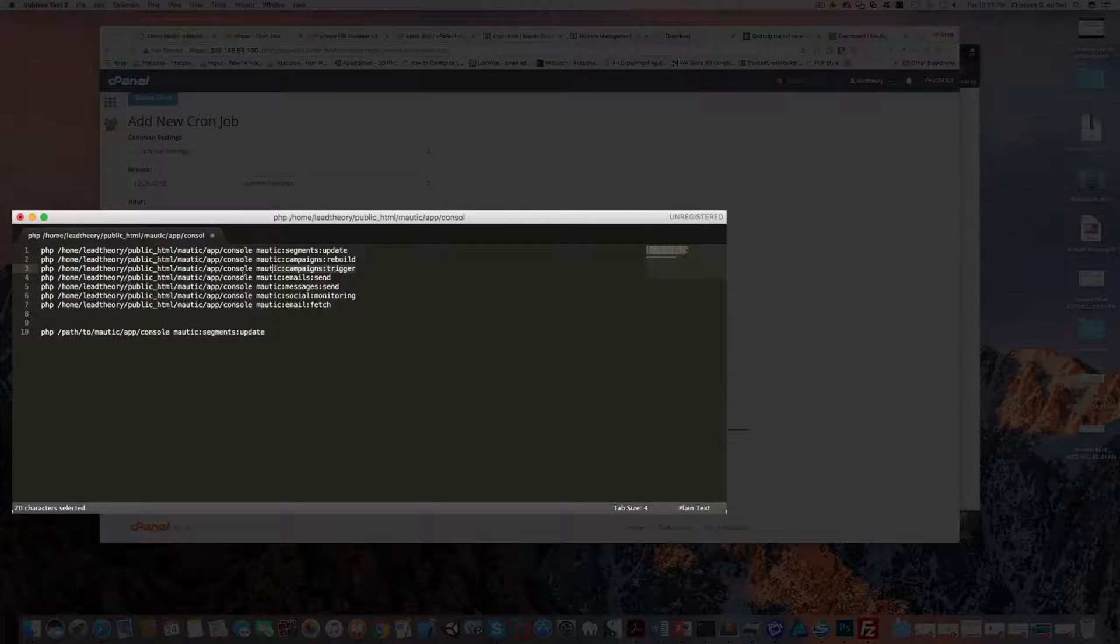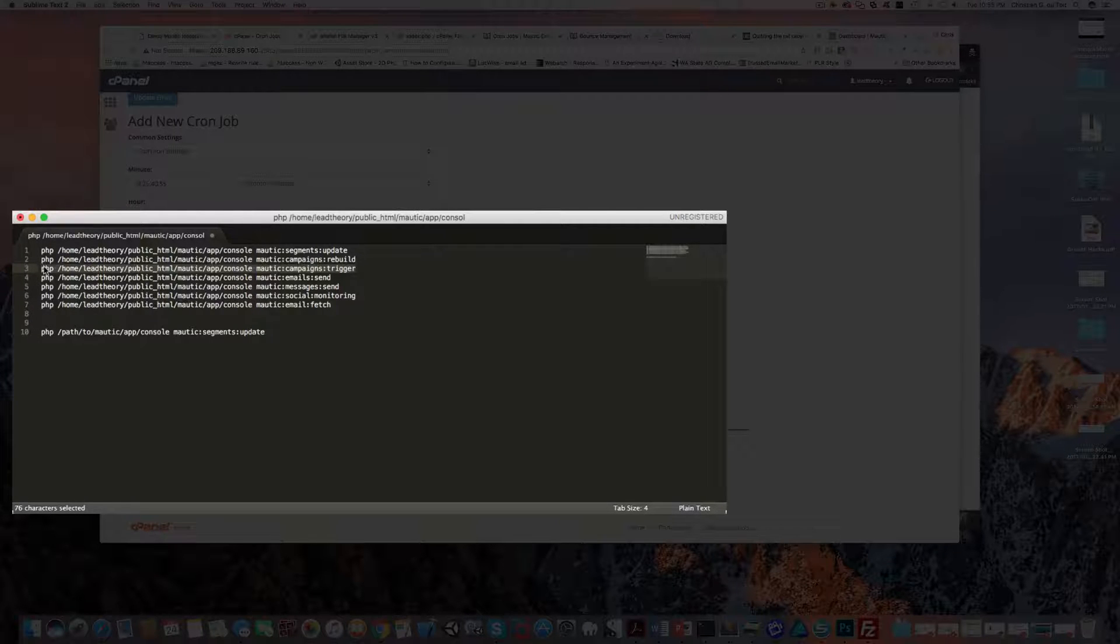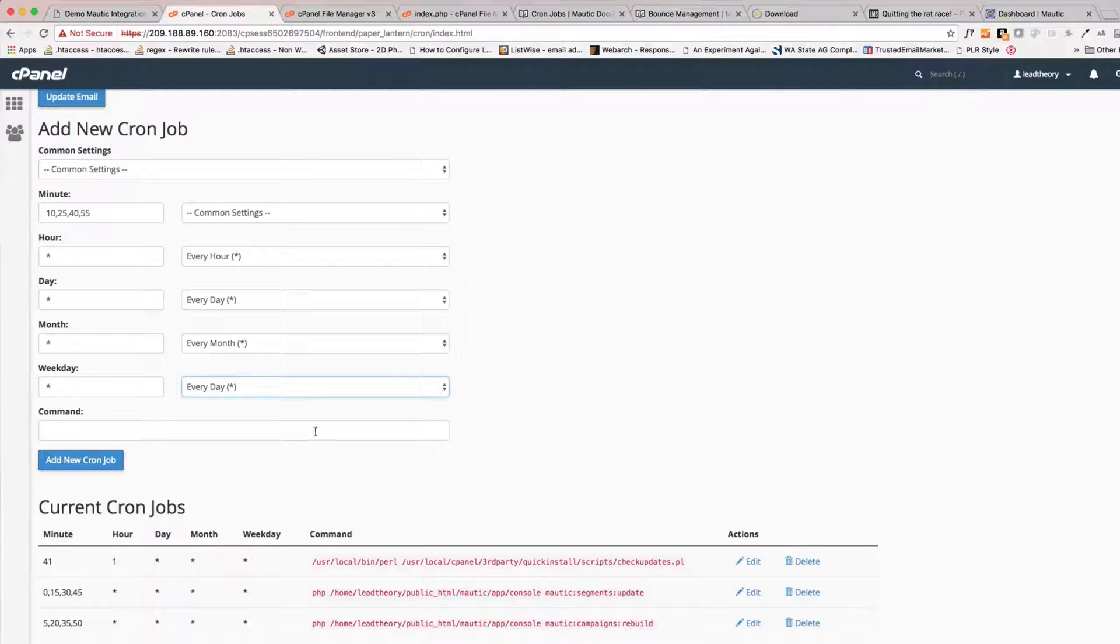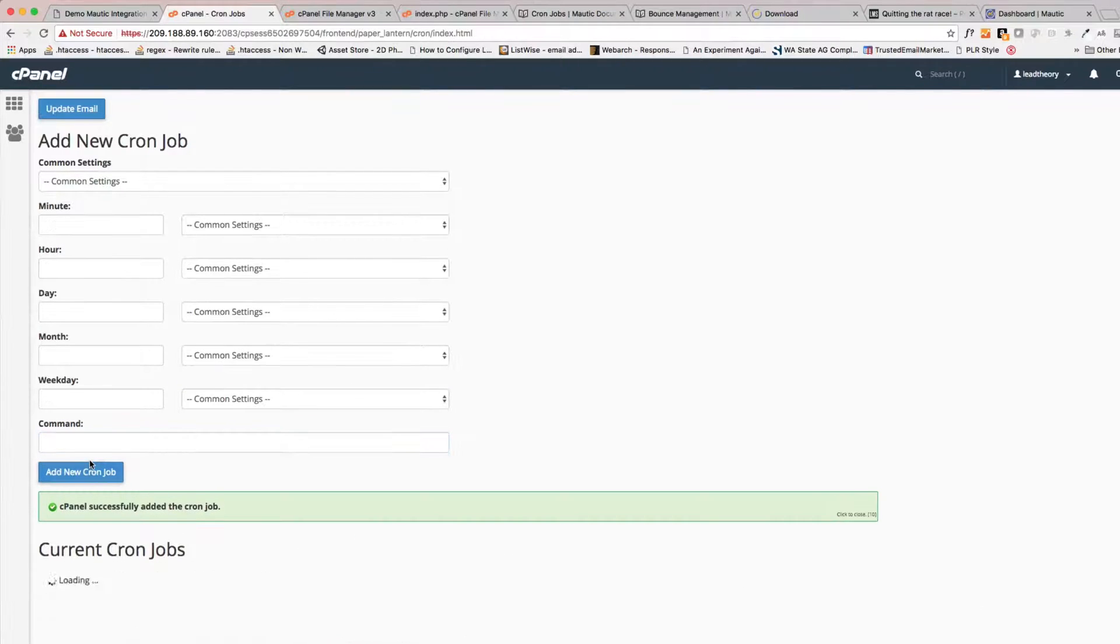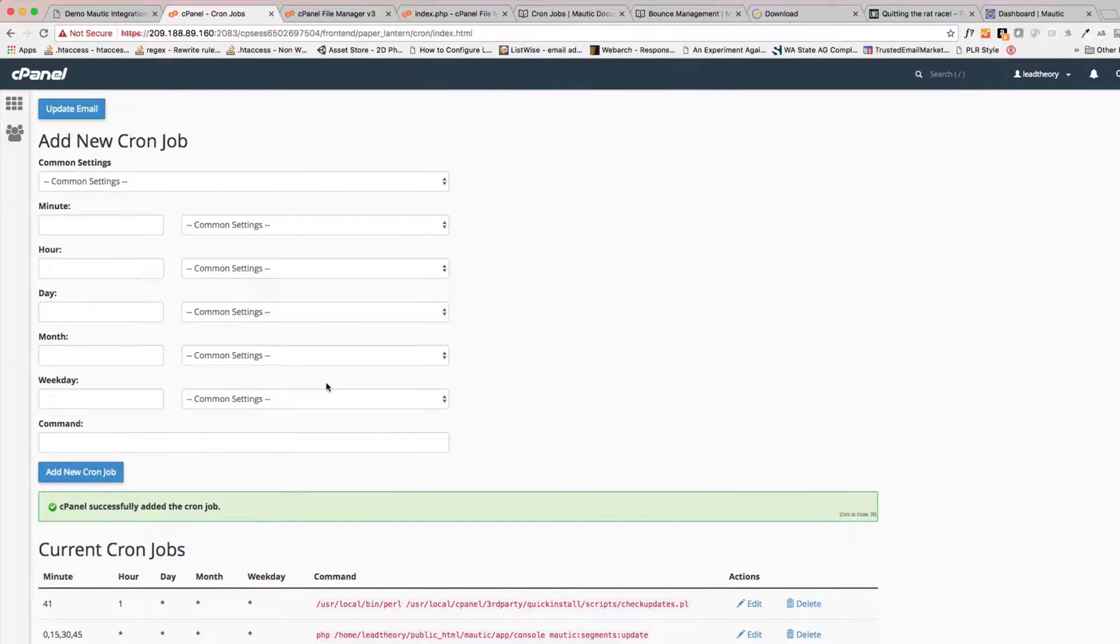And go to our notepad and let's grab that command, and paste it in there and add that cron job.